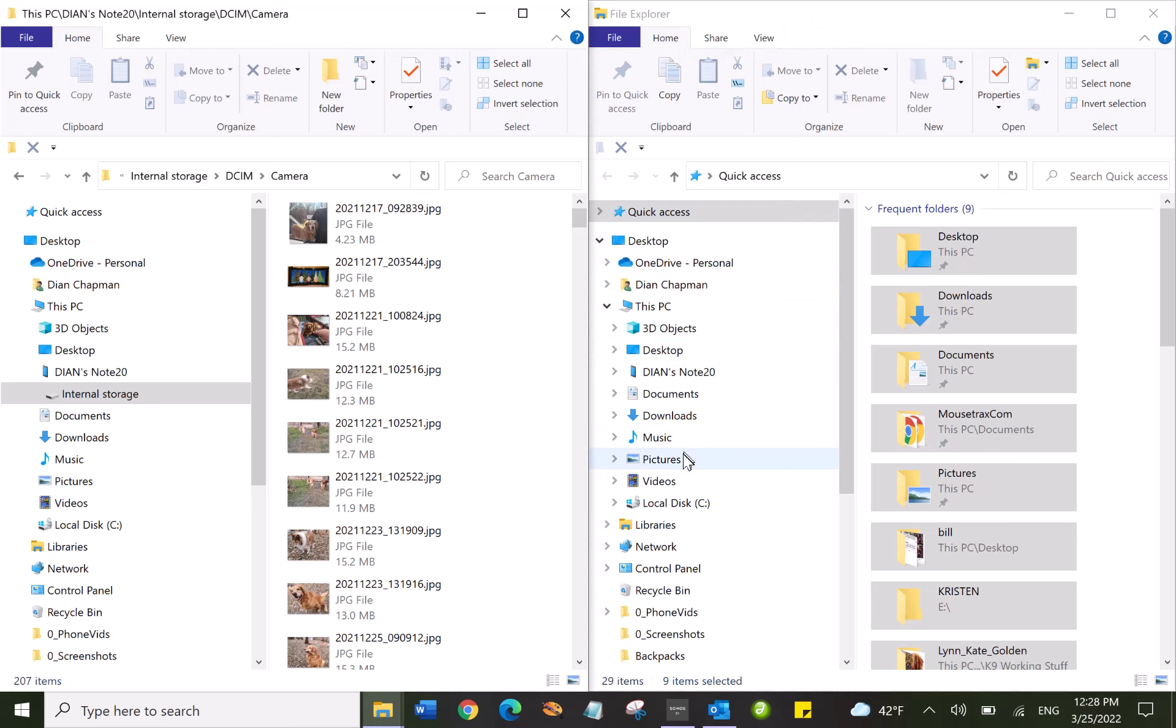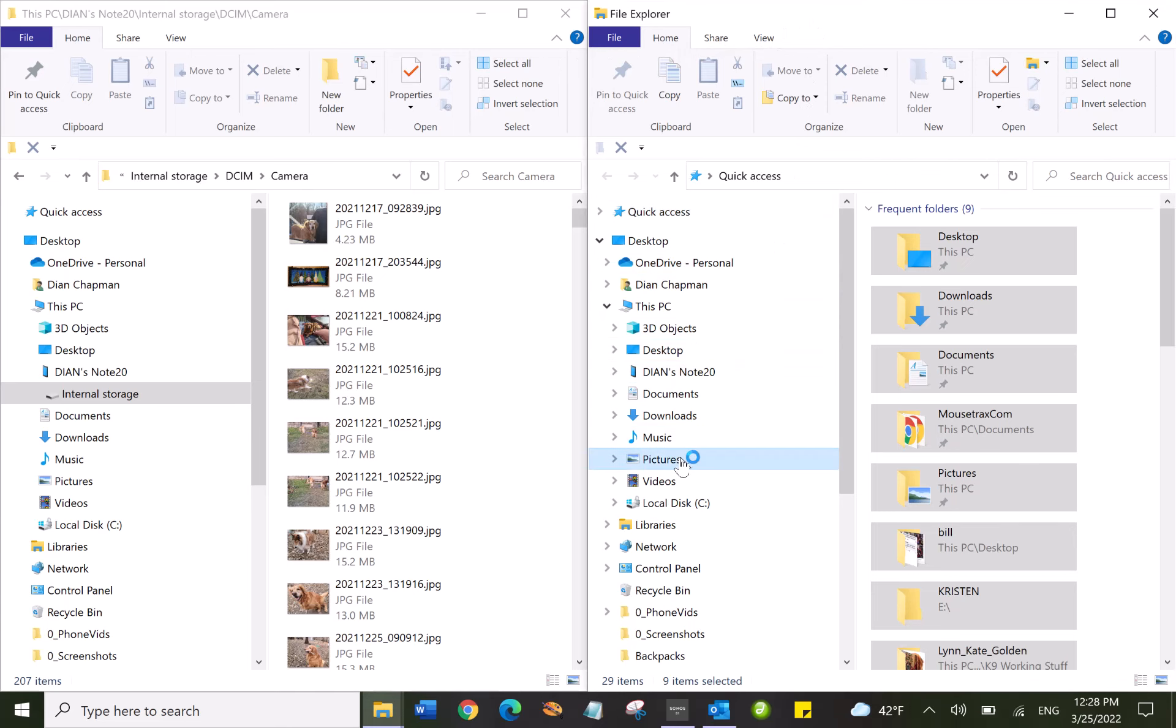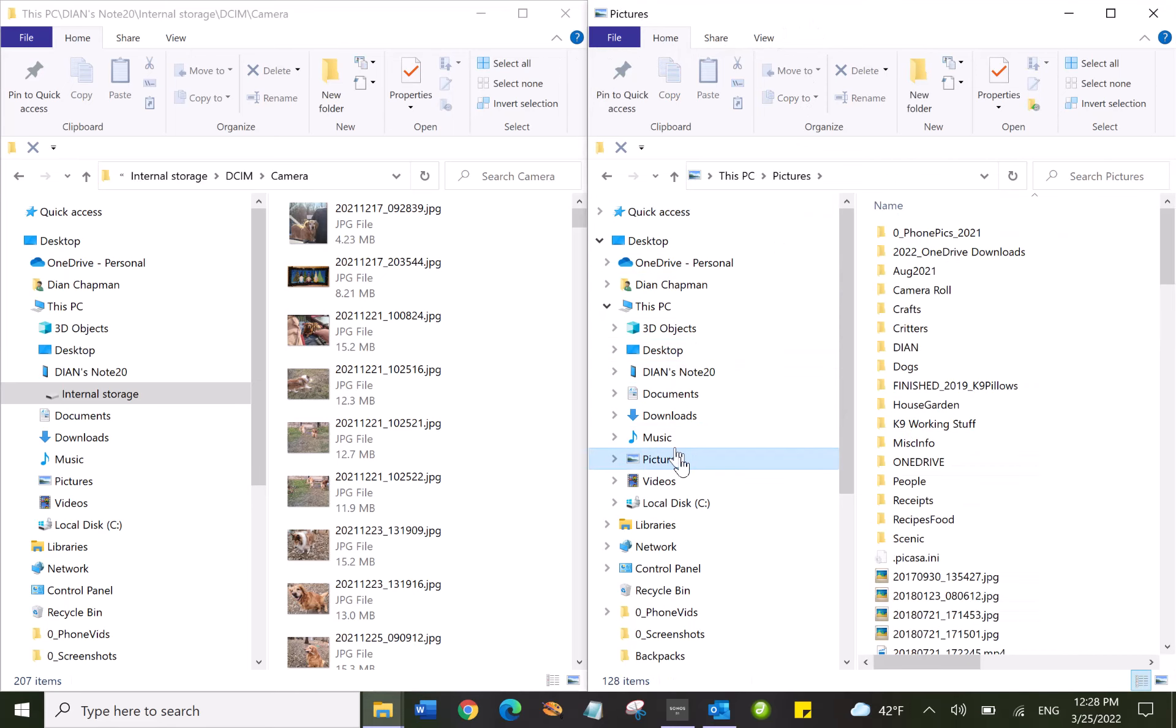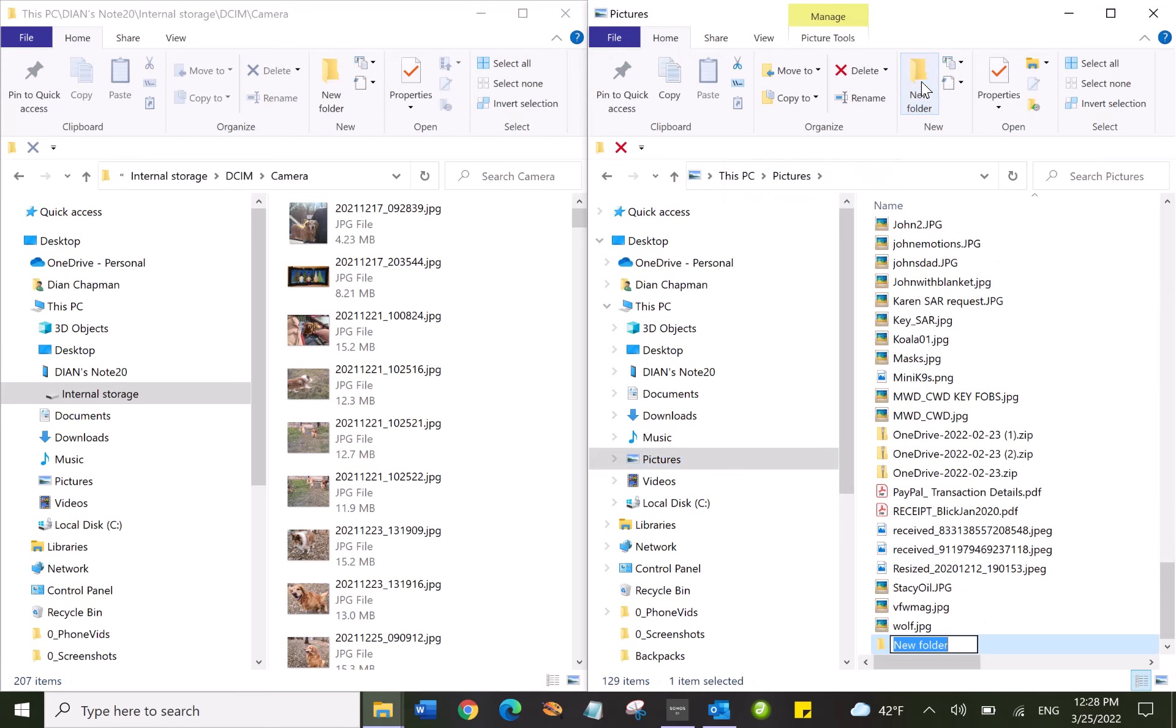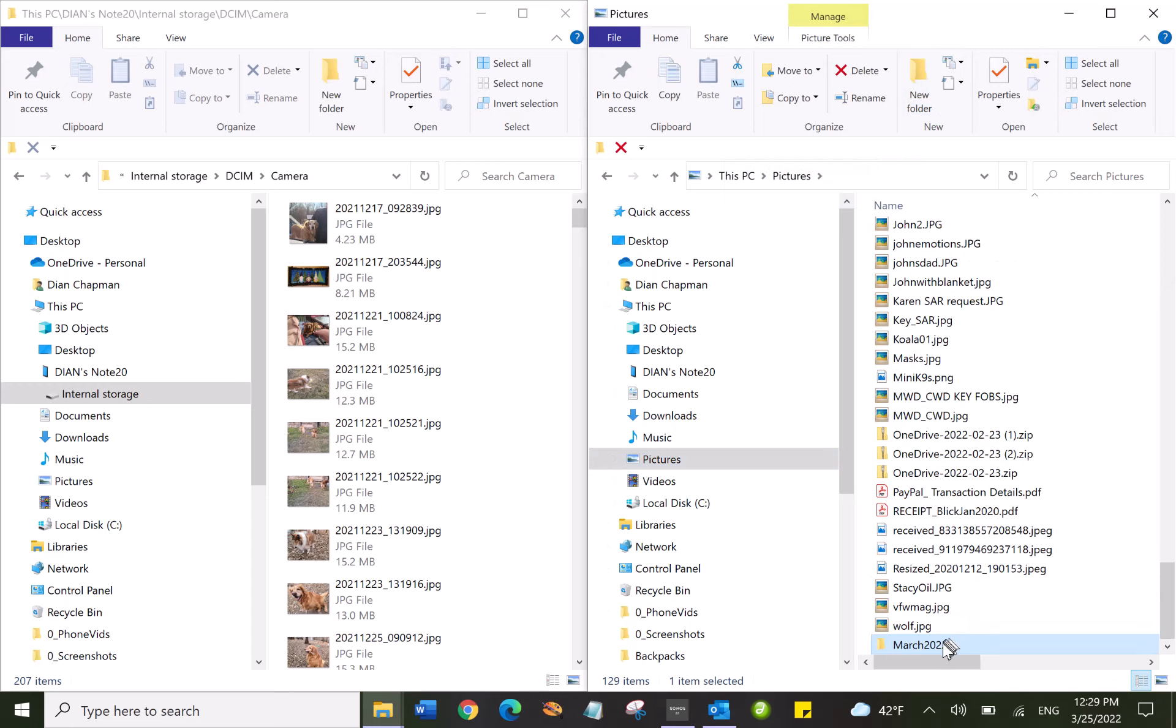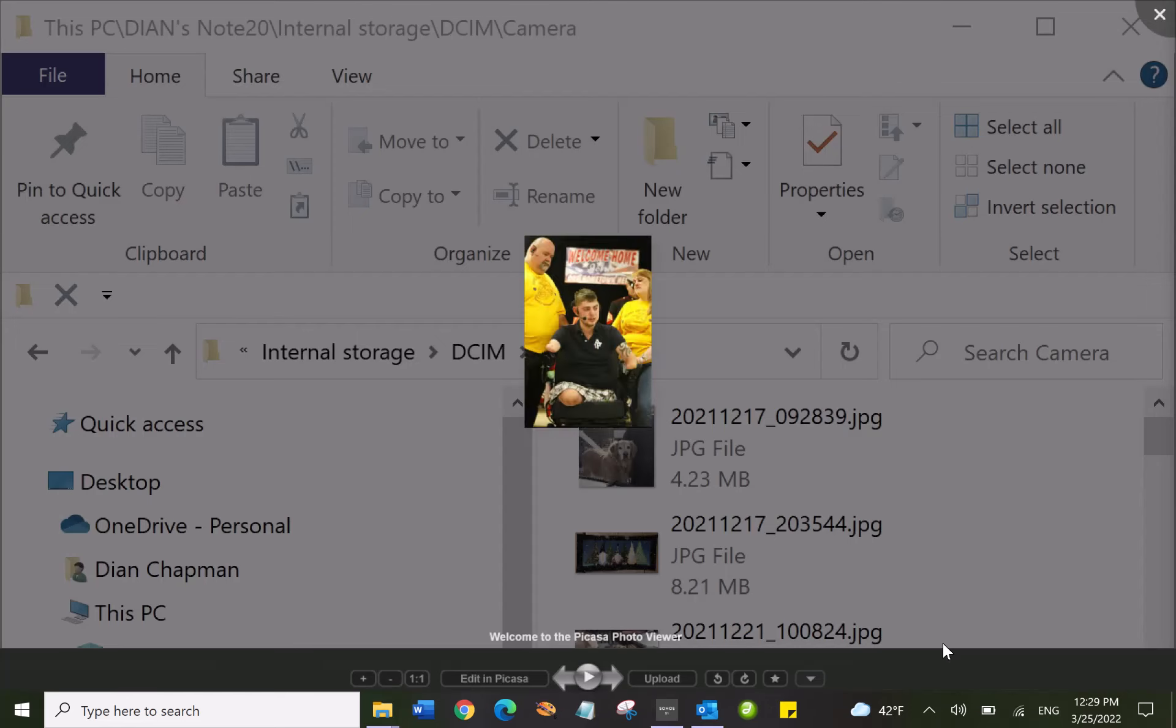So I'm going to go to my Pictures folder on my computer and I'm going to click New Folder. Down at the bottom there's a new folder and I'm going to name this March 2022. Hit enter and that's created. Now I open it up.